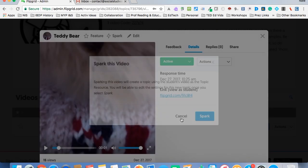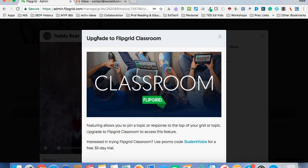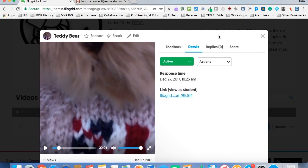And then that makes this the benchmark for when students are going to the topic. If I click Feature, and I have Flipgrid Classroom, then I can pin it to the top, so it's one of the first, or the first actually, video that students or other viewers see.